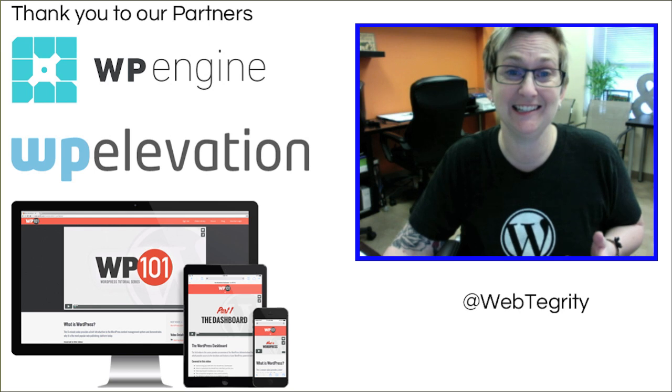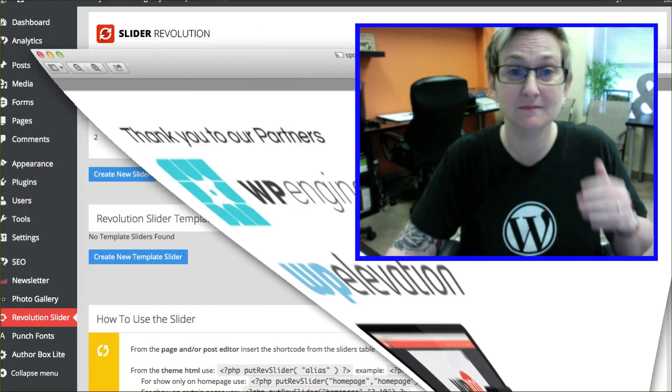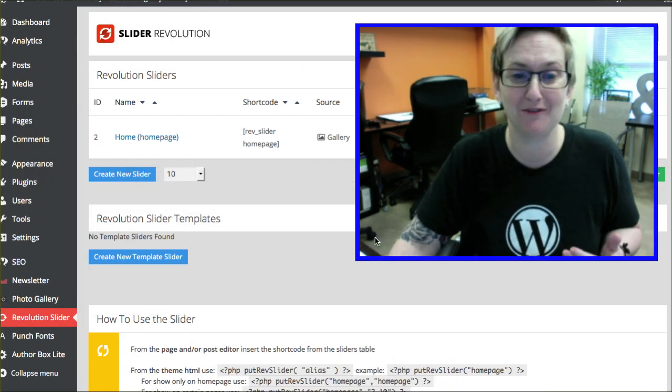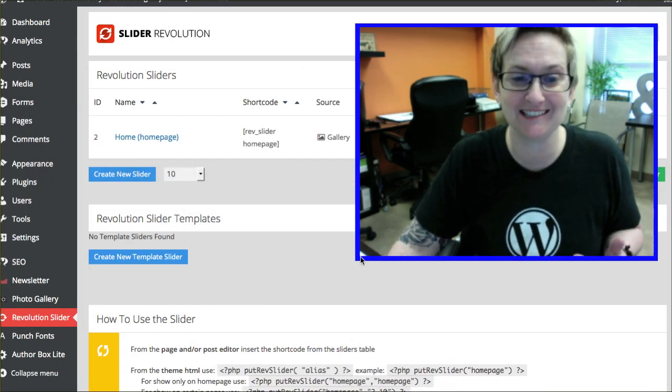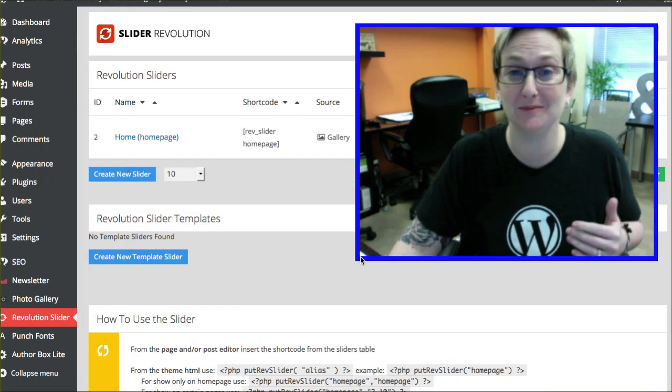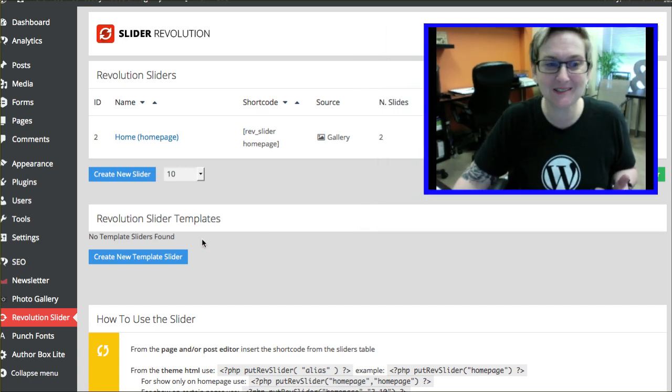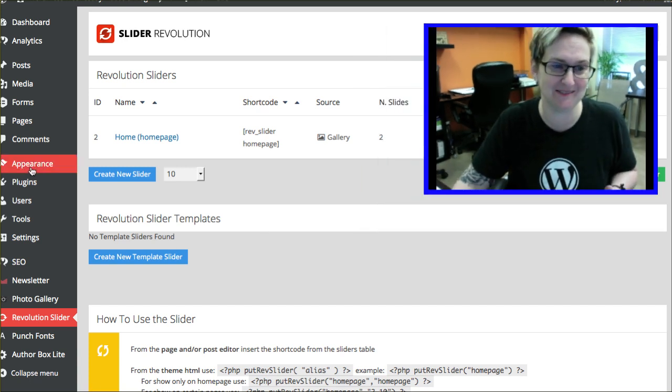Alright you guys, let's get into it. Child themes. Y'all make fun of me because of my Texas accent. We're going to talk about child themes.